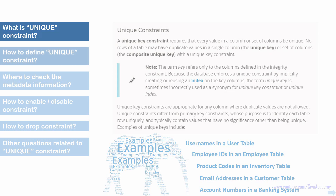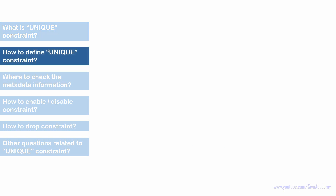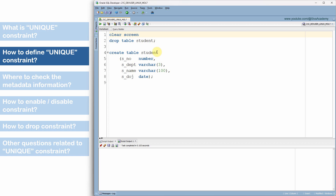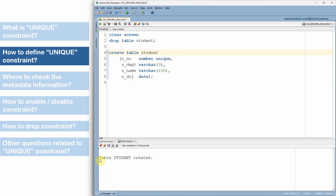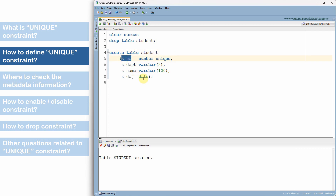Now let us see how to define a unique key constraint and the different methods available for a single column or a group of columns. I am going to create a student table with four columns: serial number, department, name, and date of join. The simplest method is to specify the keyword UNIQUE as part of the column definition. For example, to make the serial number column unique, I just mention the keyword UNIQUE. The table is now created with the unique constraint on the serial number column.